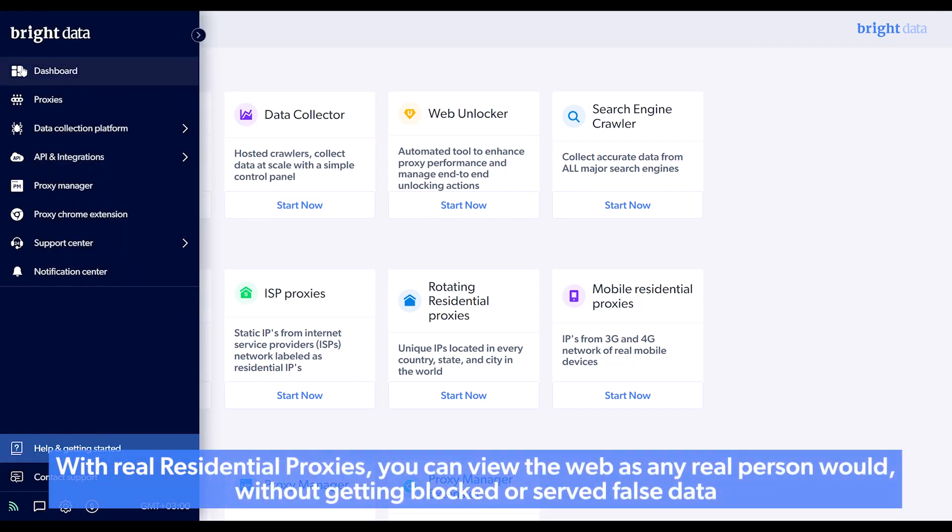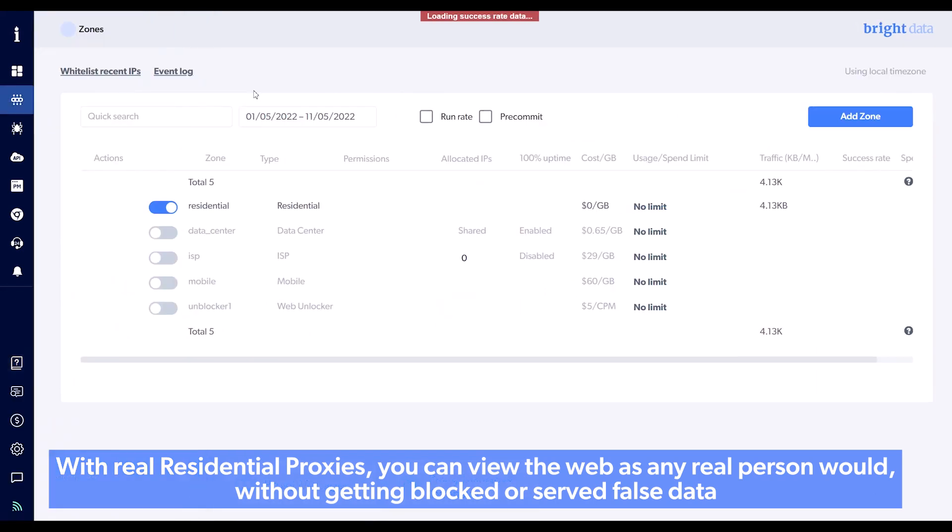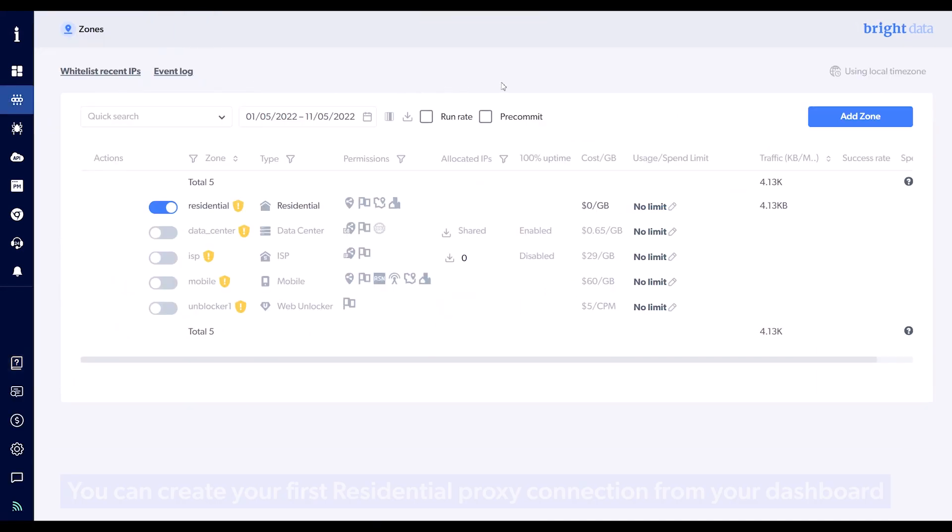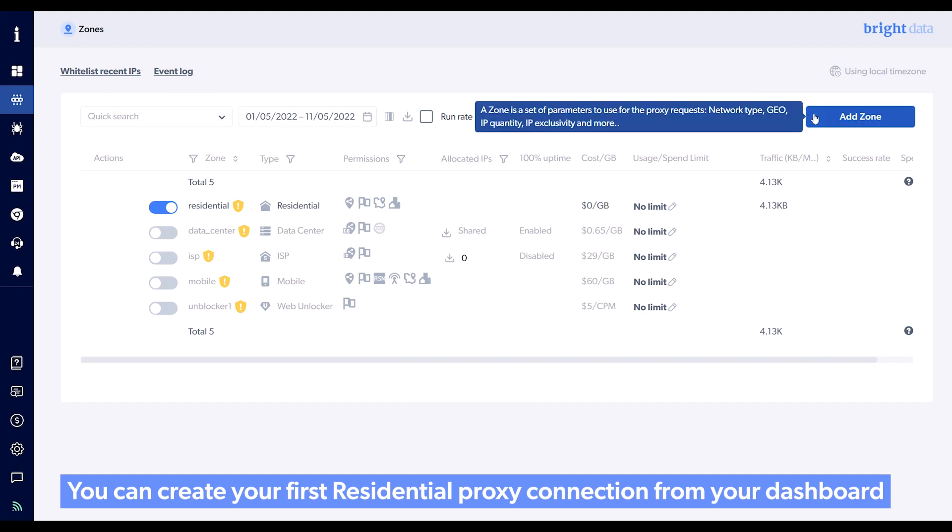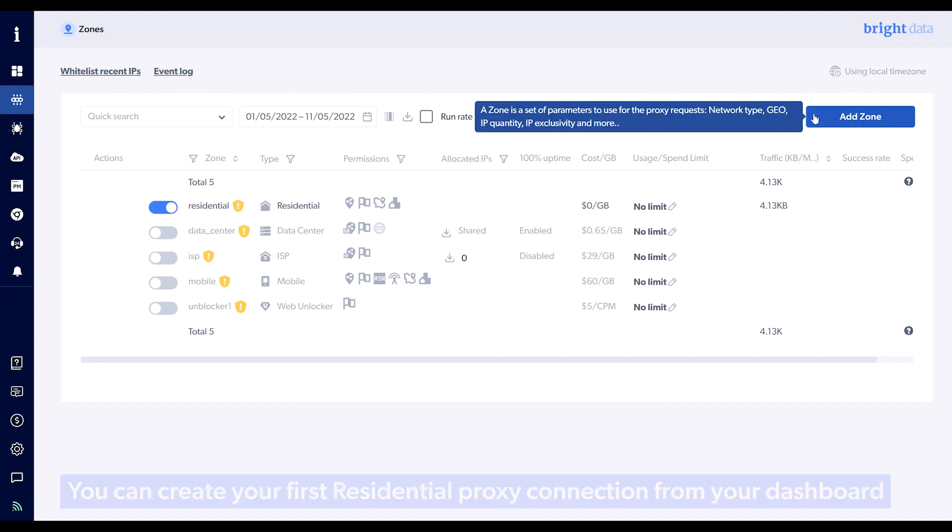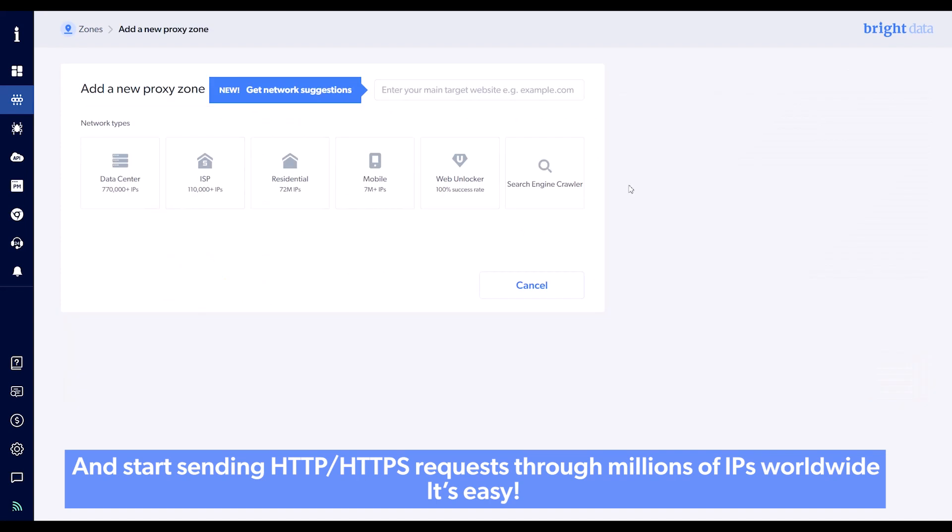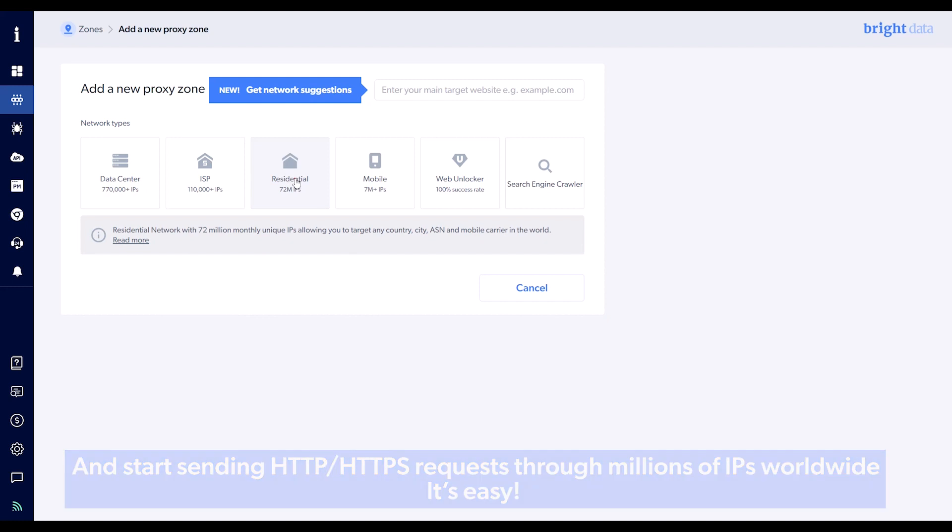With real residential proxies, you can view the web as any real person would, without getting blocked or served false data. You can create your first residential proxy connection from your dashboard and start sending HTTP or HTTPS requests through millions of IPs worldwide. It's easy!